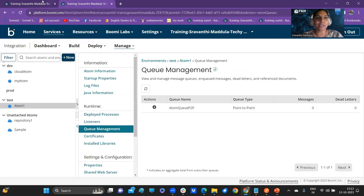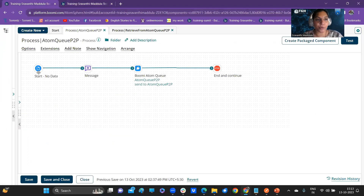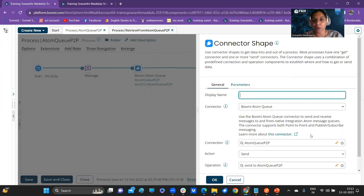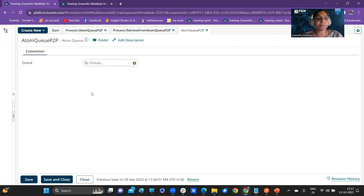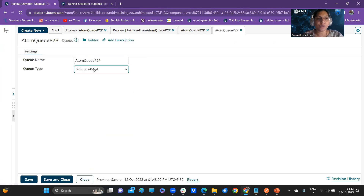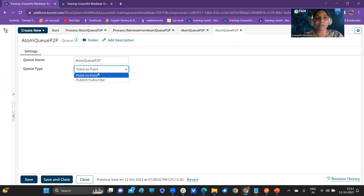Now let's see that configuration in the platform. I have already created a process where we are sending a simple message to the Atom Queue. Let me show you the configuration I have set in the message queue. In the connection part, we configure the queue component. We specify the queue name and the type of the queue — point-to-point or publish-subscribe. I'm selecting point-to-point here.